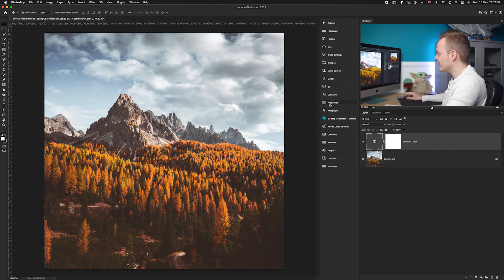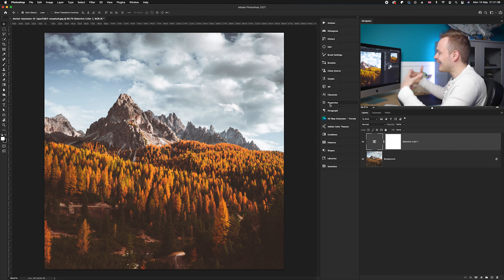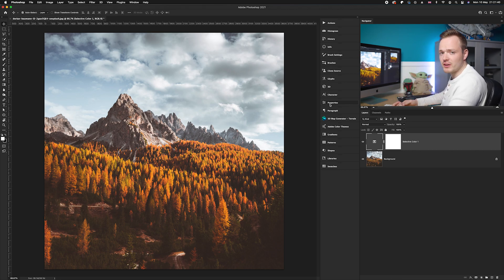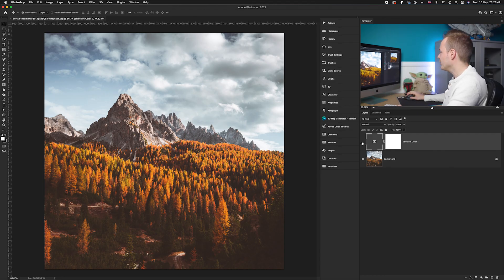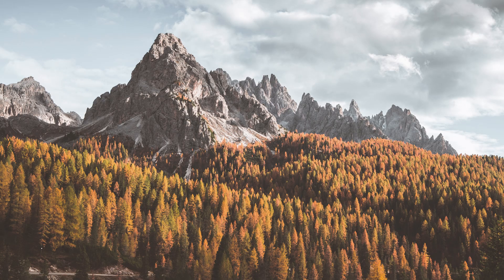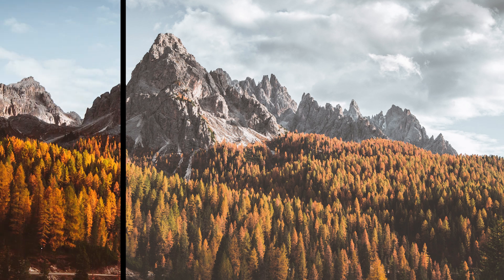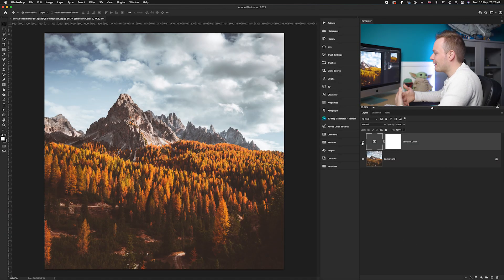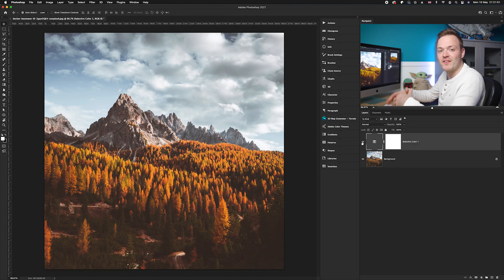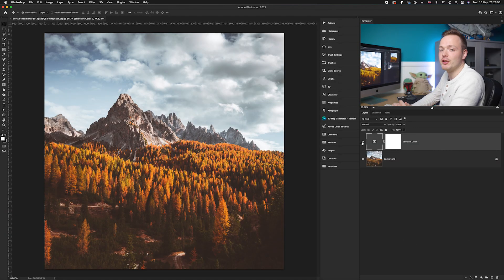So once you've inputted all those values, you have added a nice amount of vibrance to the photo without necessarily affecting the entire saturation. So if I show you the before, and I'll show you the after, as you can see we've added a natural amount of vibrancy without affecting the entire photo's saturation. Brilliant!